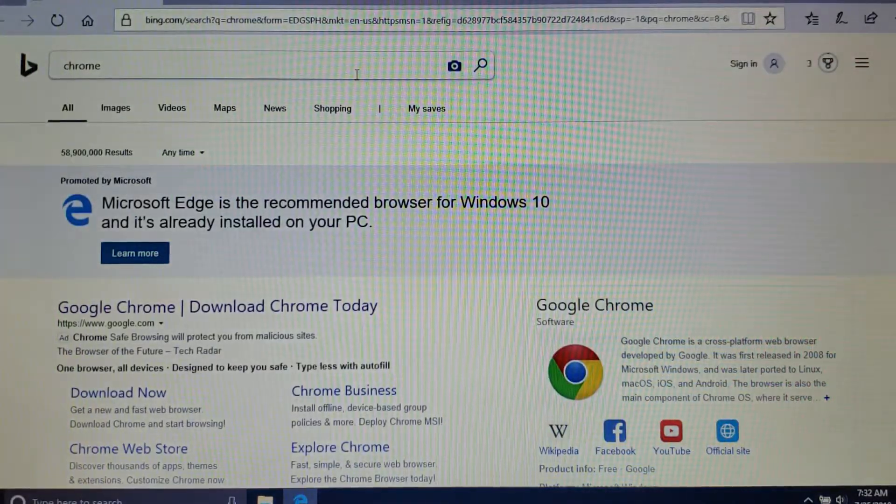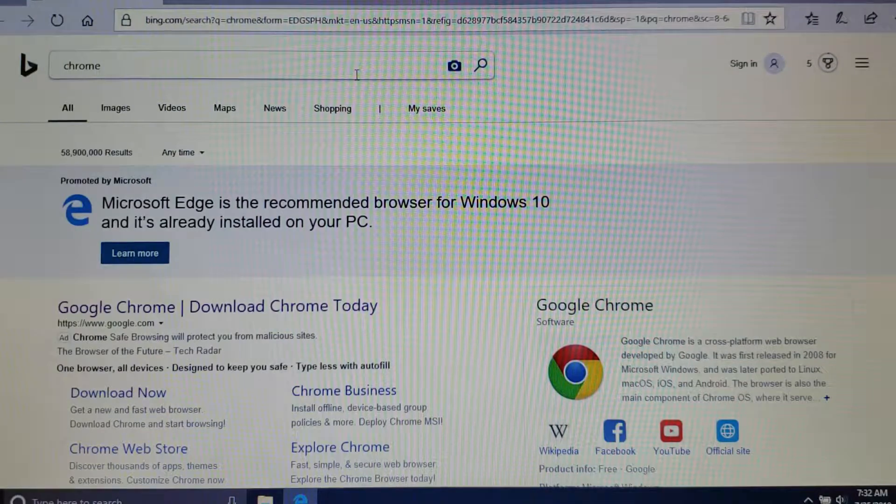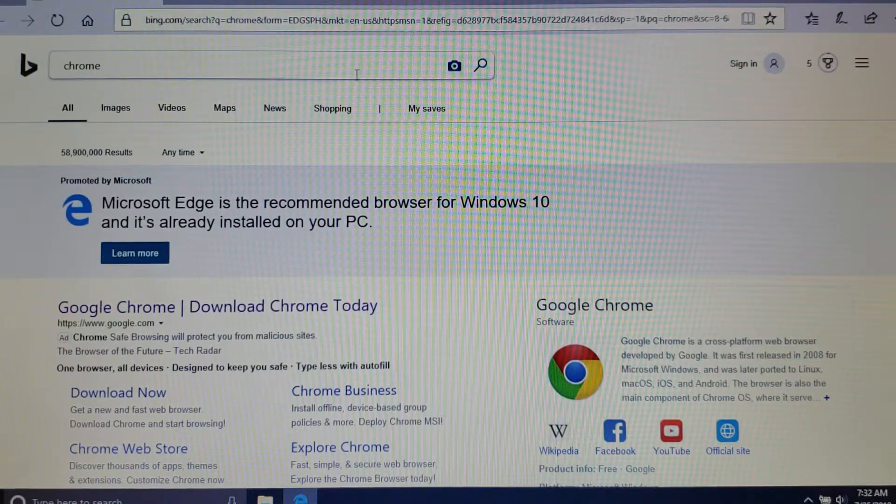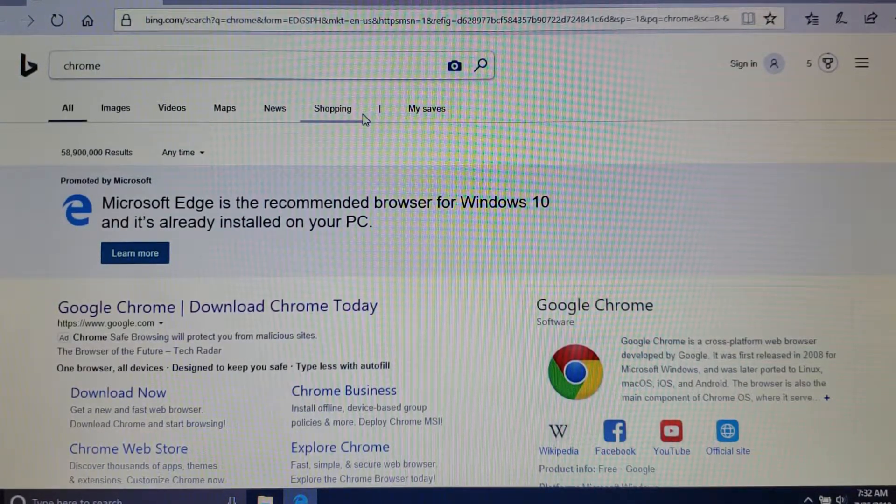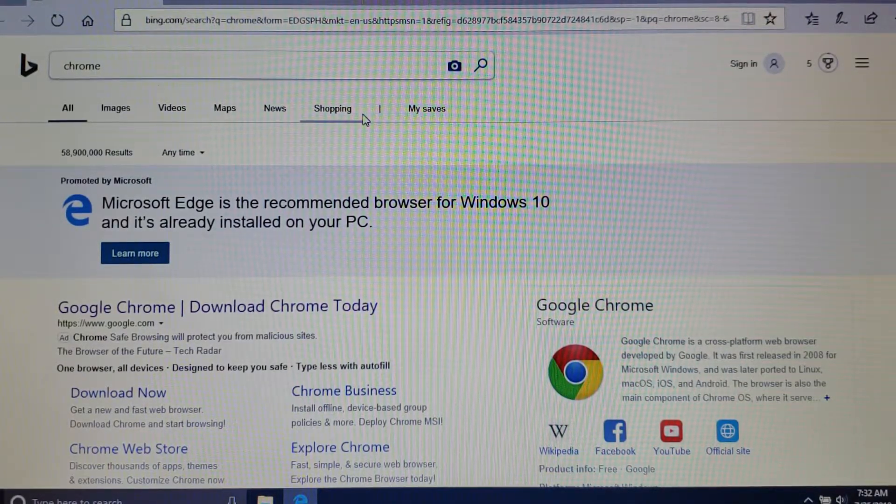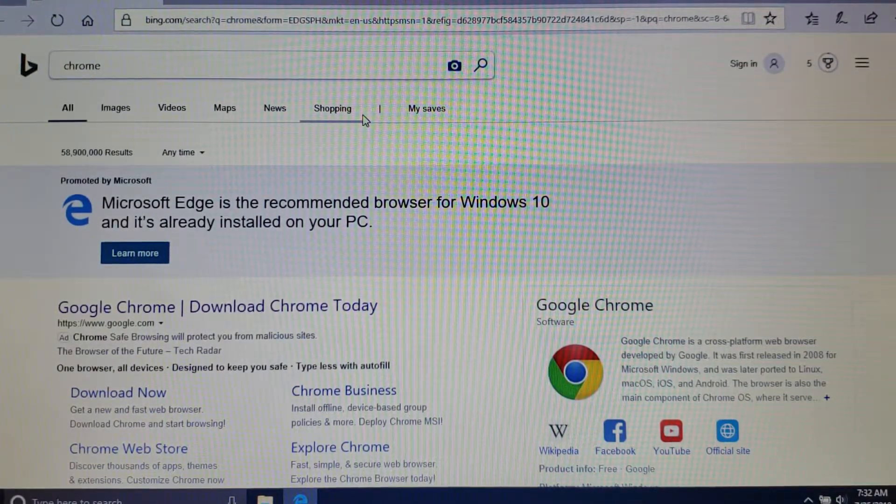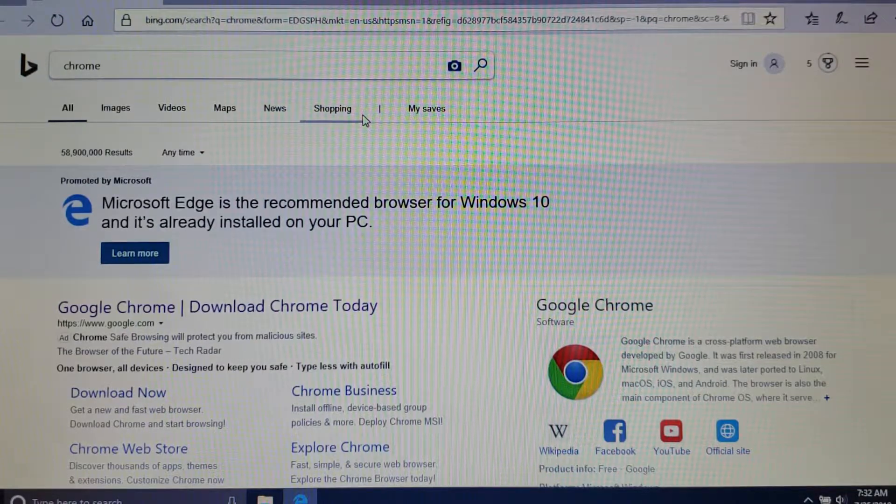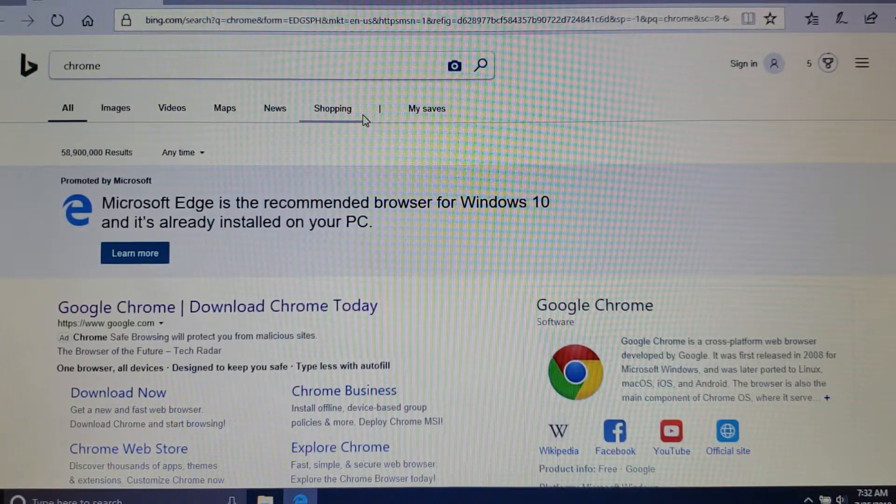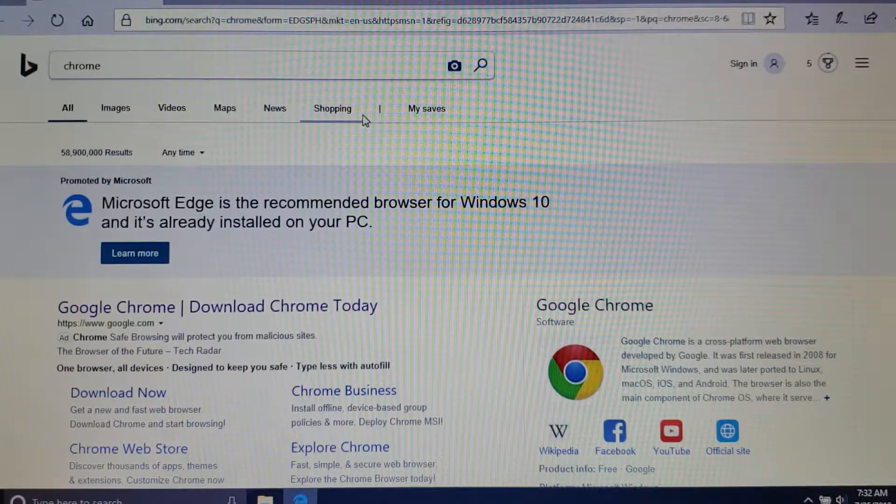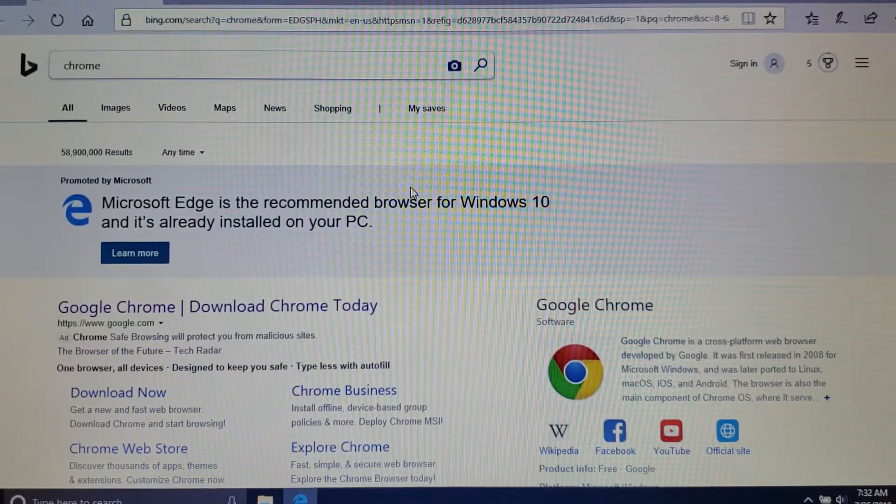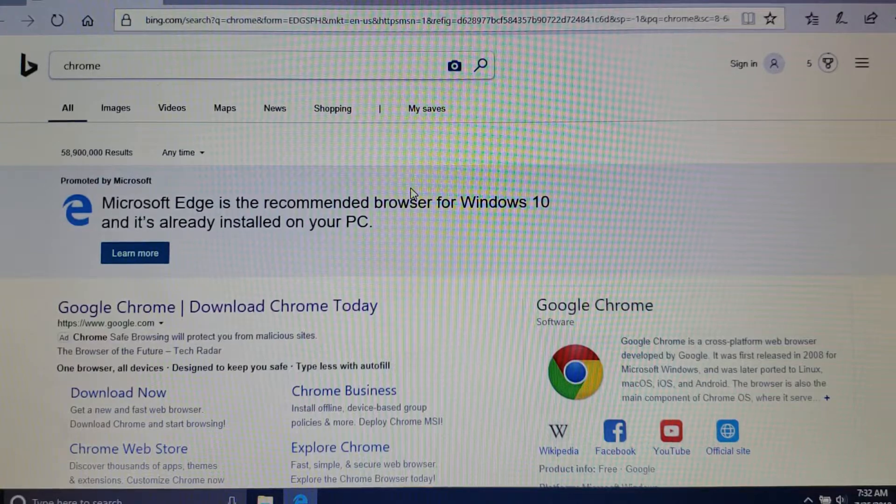In your search results, if you get something that tells you Microsoft Edge is recommended, you can ignore that. Obviously Microsoft wants you to keep their browser, so it looks like they're promoting their own browser.